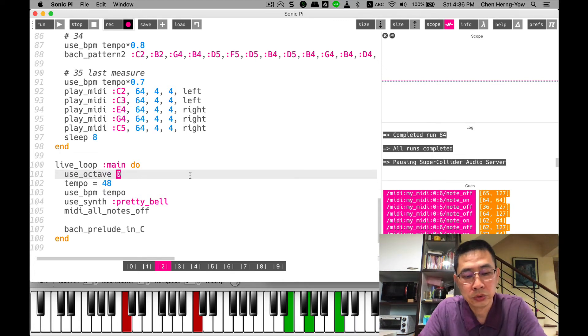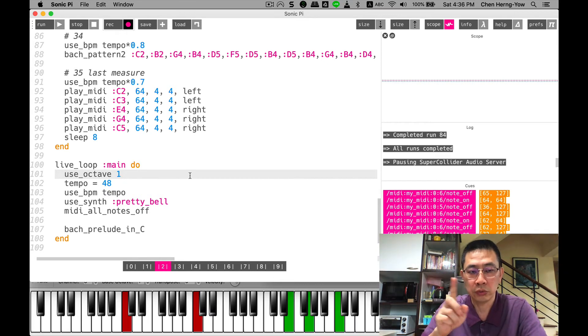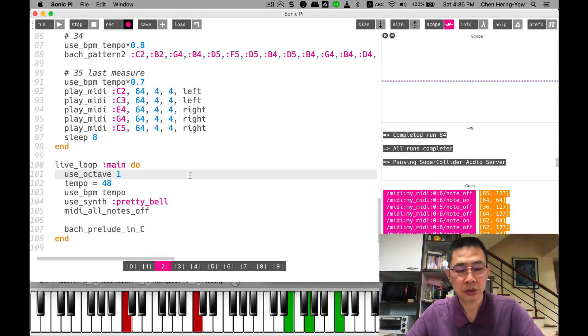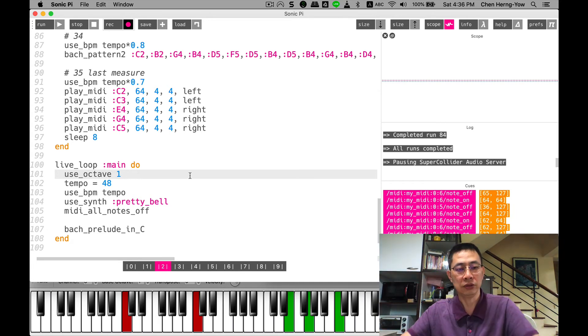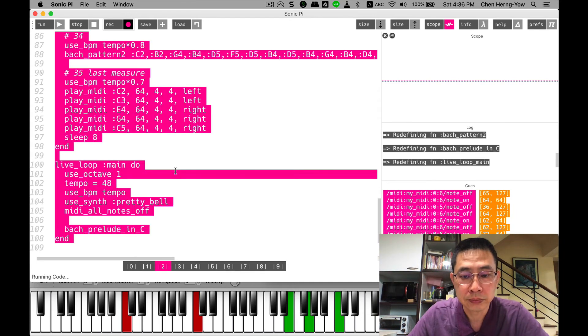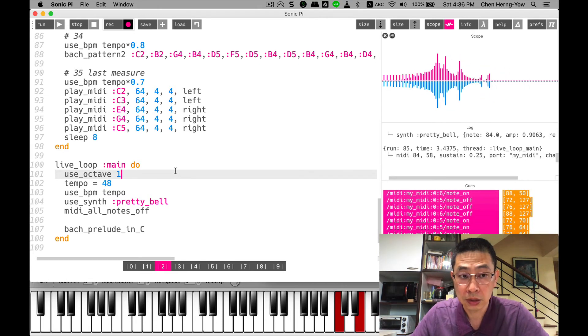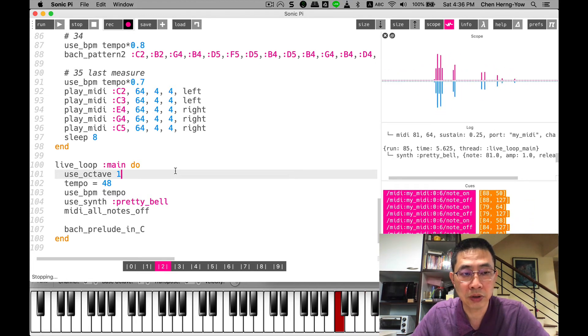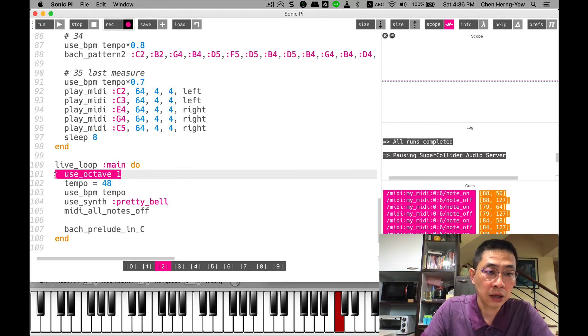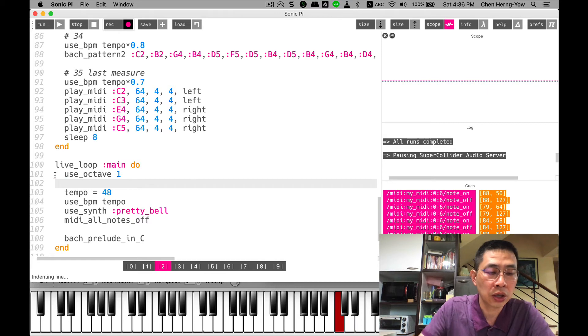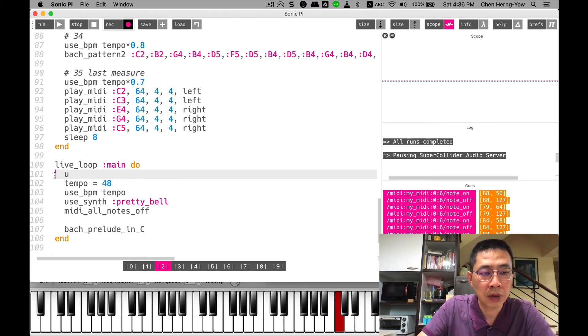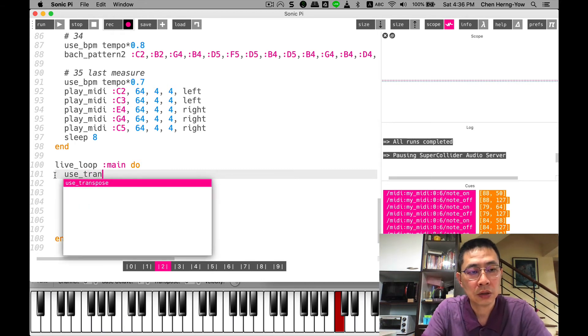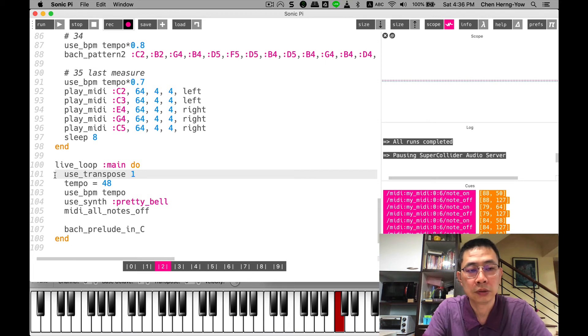I want to move to one octave, which means I can transpose every note to another higher octave. So I rerun. This is a very important and handy command. I can also use another command: use_transpose 1.